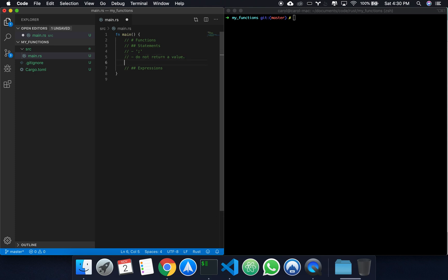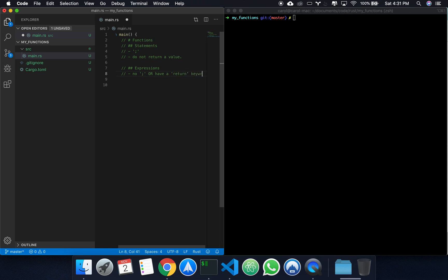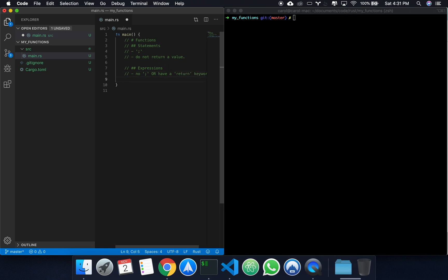In comparison, expressions don't end with a semicolon. So, no semicolon. Or, have the return keyword. And by default, they return a value.